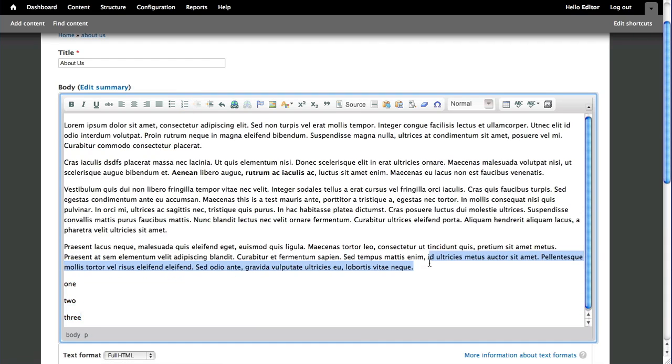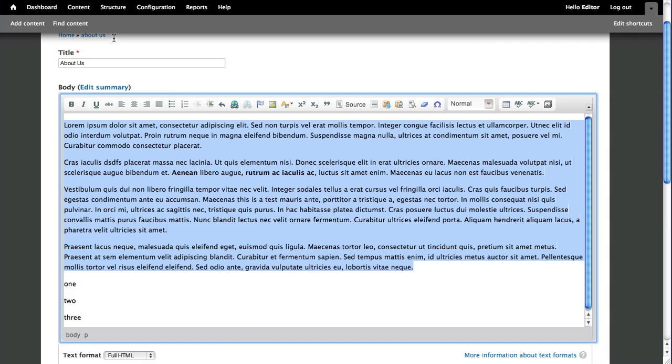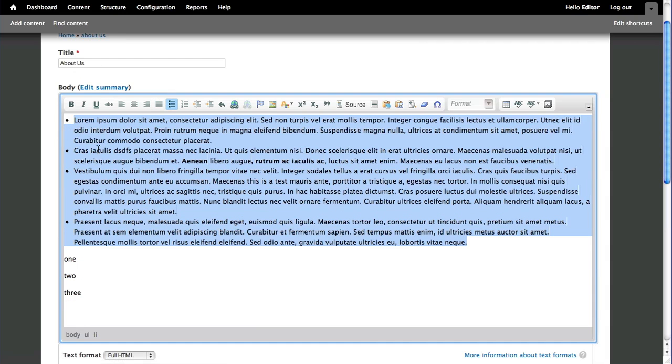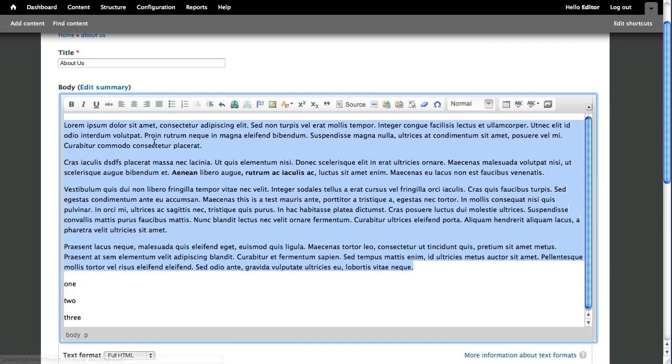You can make bulleted lists of larger paragraphs right here. So a very handy feature, and depending on how your content is used, that can come in real handy.